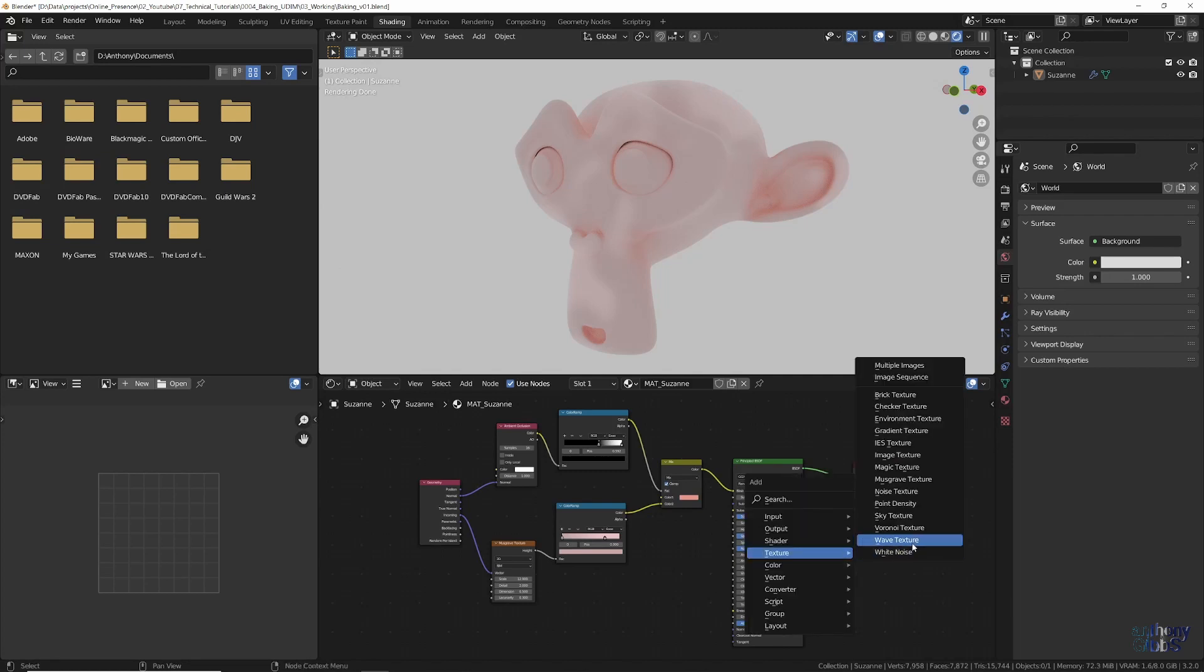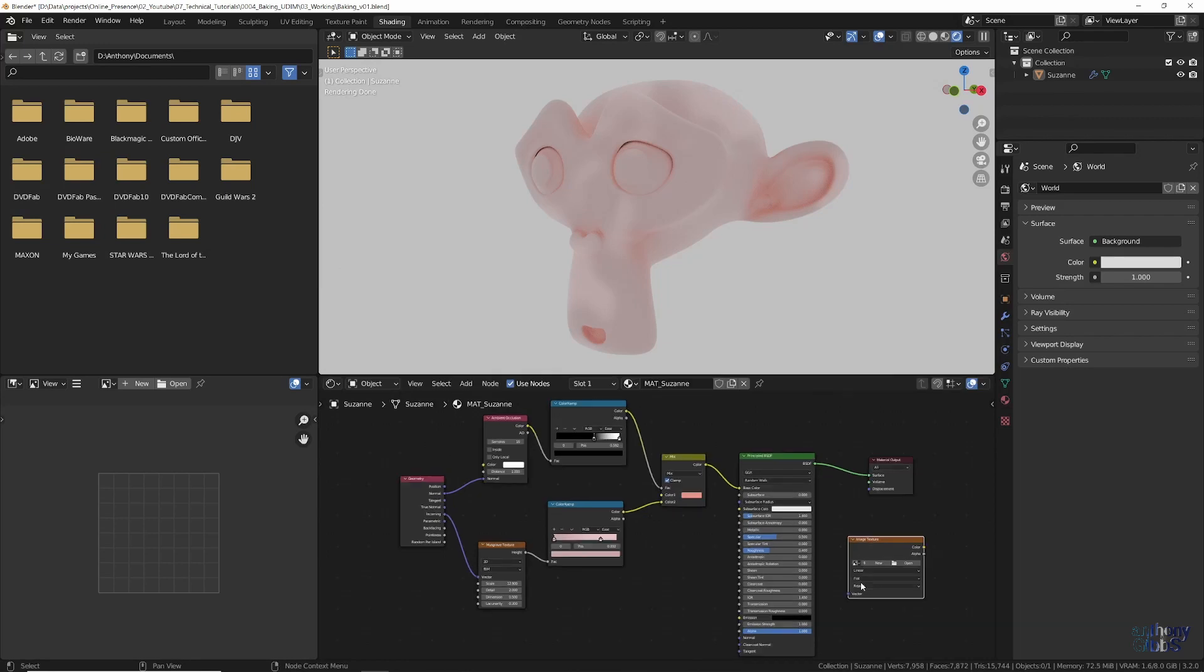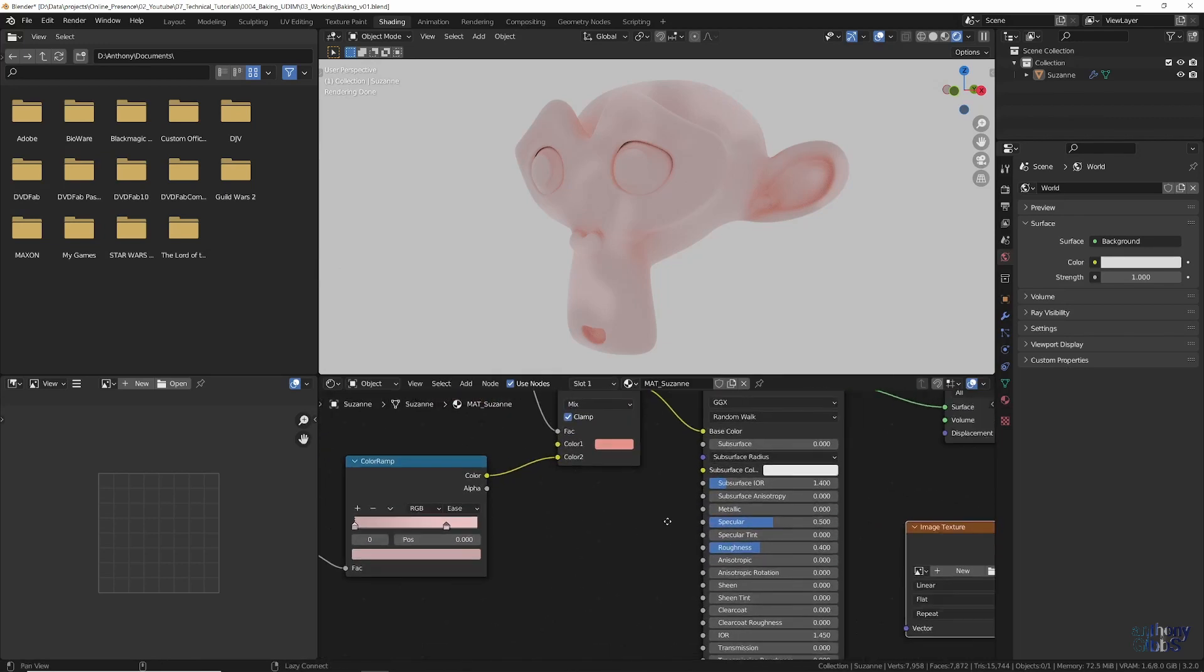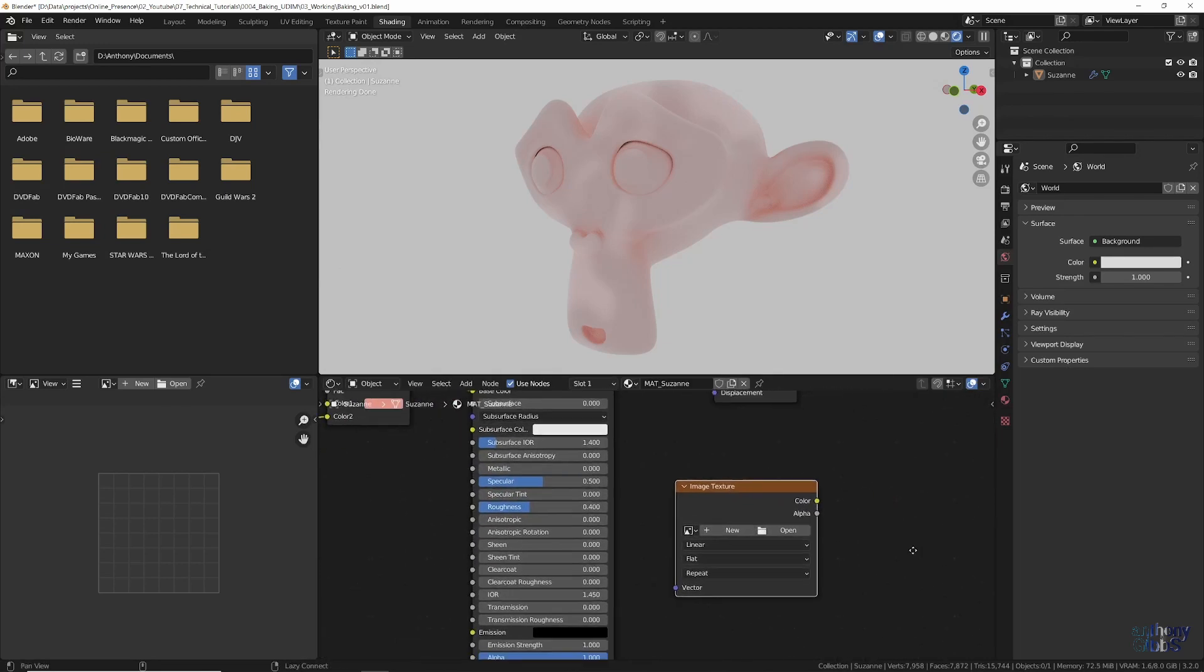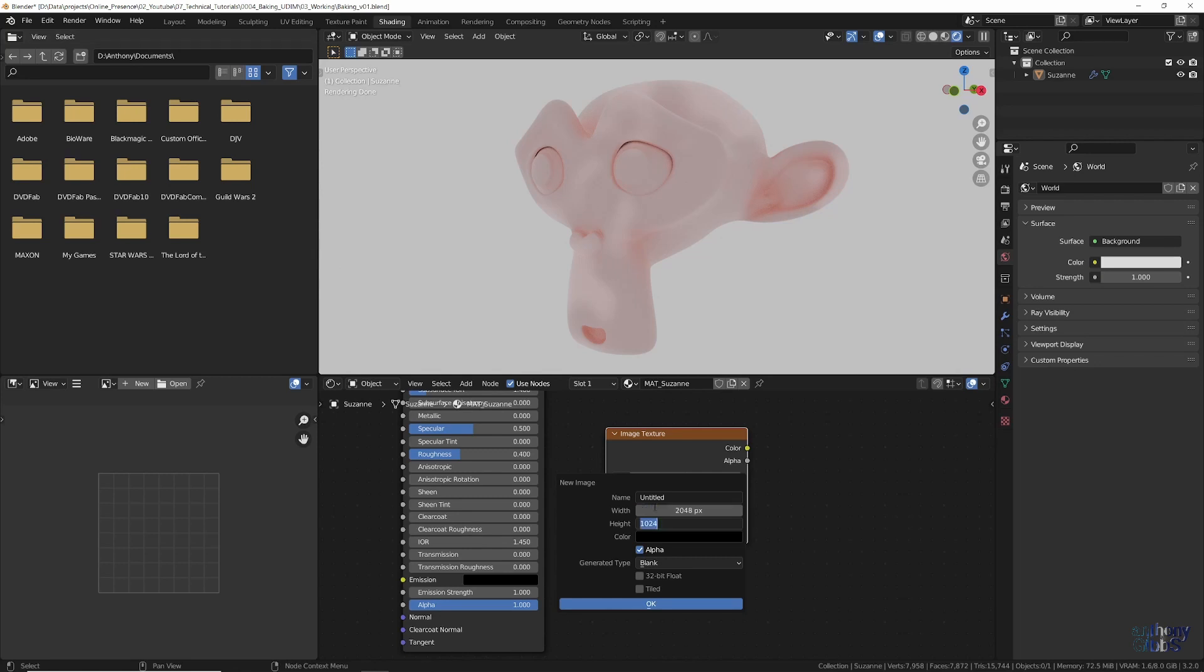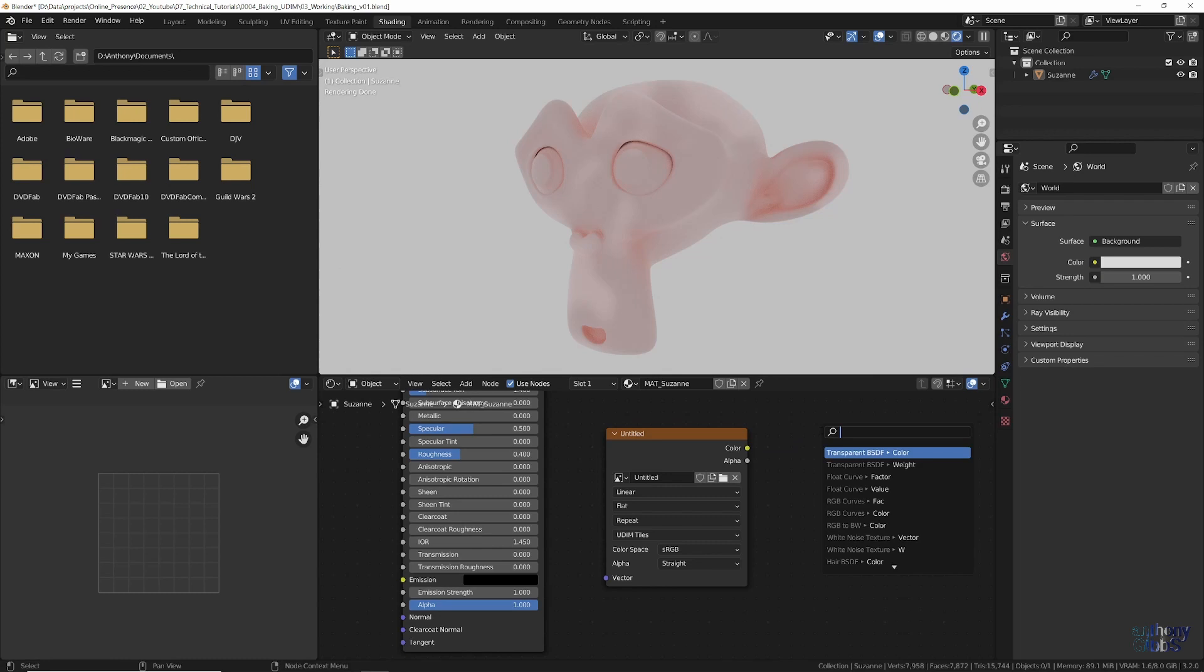Next, we add an image texture node to the shader material. Then, clicking new, select the desired square resolution and tick the tile checkbox. This tells Blender that it is a UDIM texture. There is no need to connect the image texture node to anything.